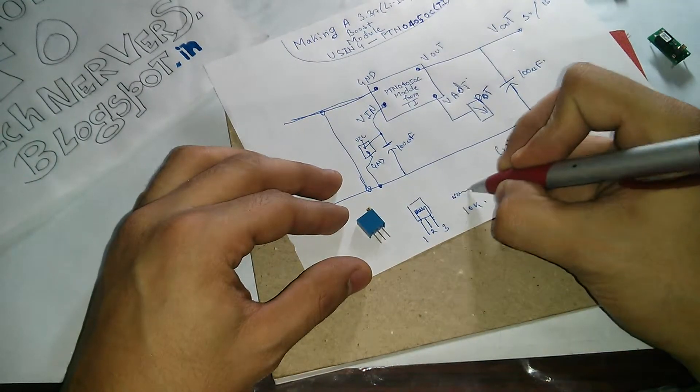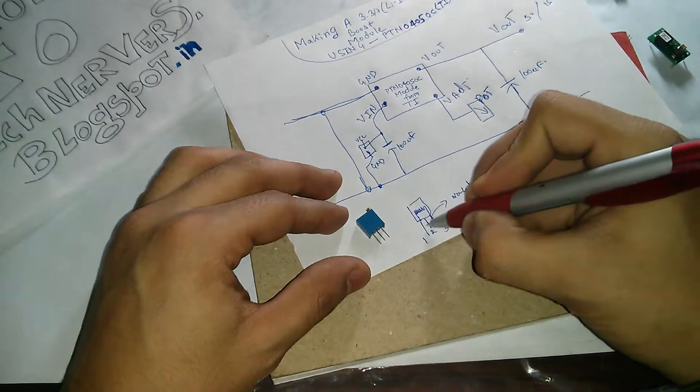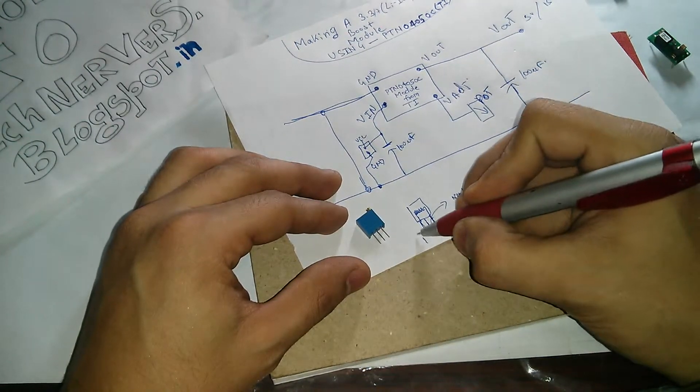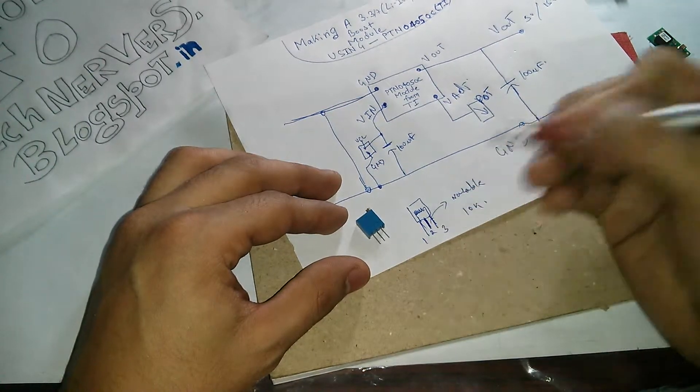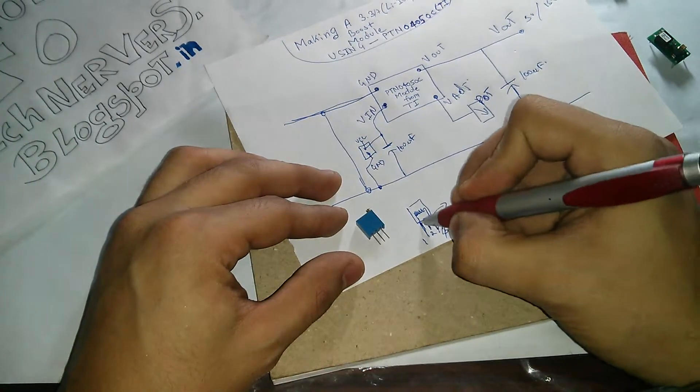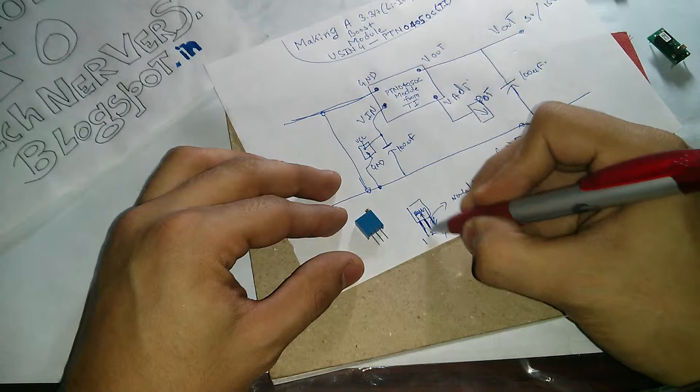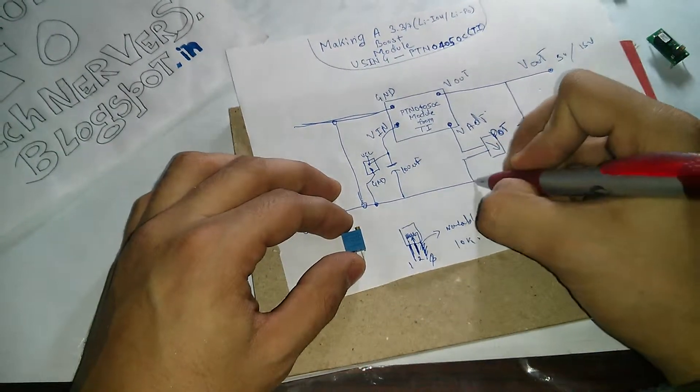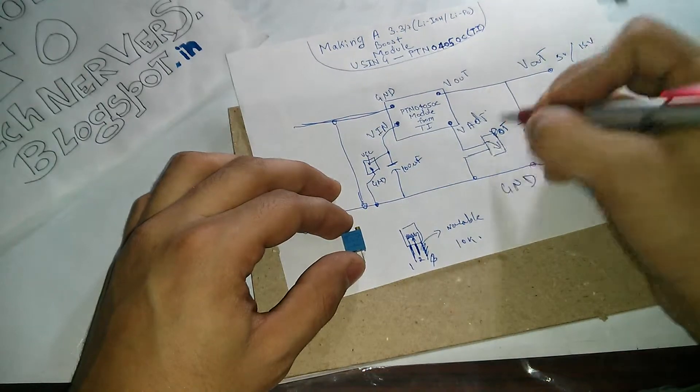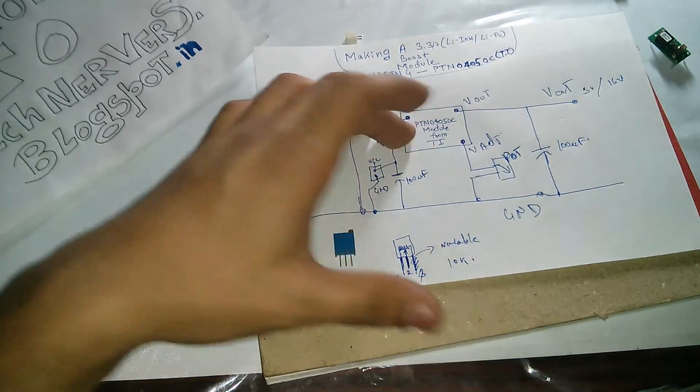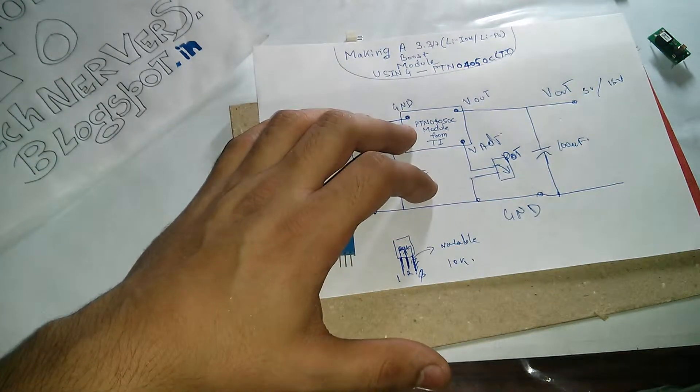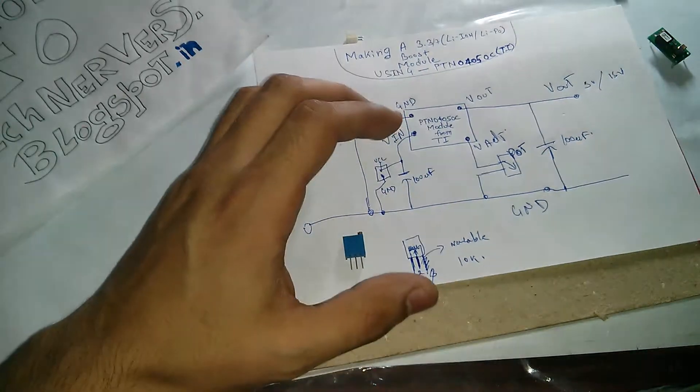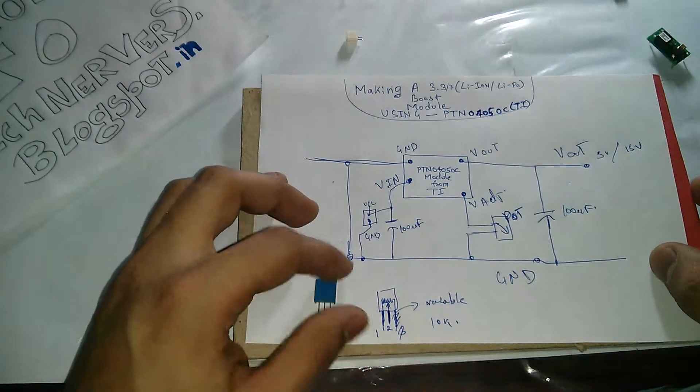So instead of connecting pin number one and three to VCC and ground and dividing the voltage according to the resistance from pin number two, what I'm going to do is I'm going to ignore this third pin and use just pin one and two, so that I'll have variable resistance instead of a voltage divider circuit. So I'll have one part of this voltage adjust pin going into the pot and the other part going into the ground again as suggested by the reference design. That is it, that is pretty much the circuit which we're going to make for our particular application.